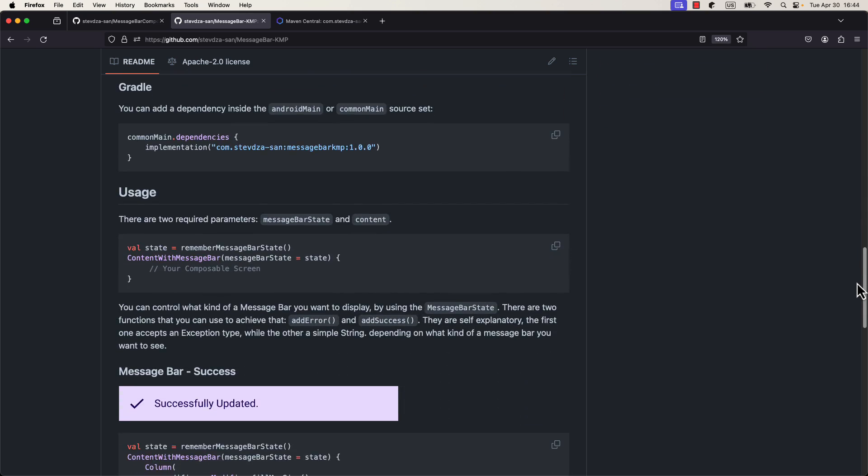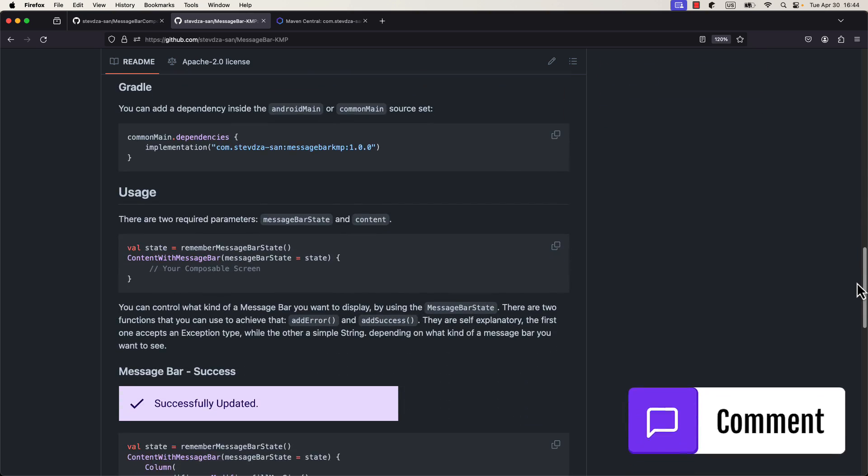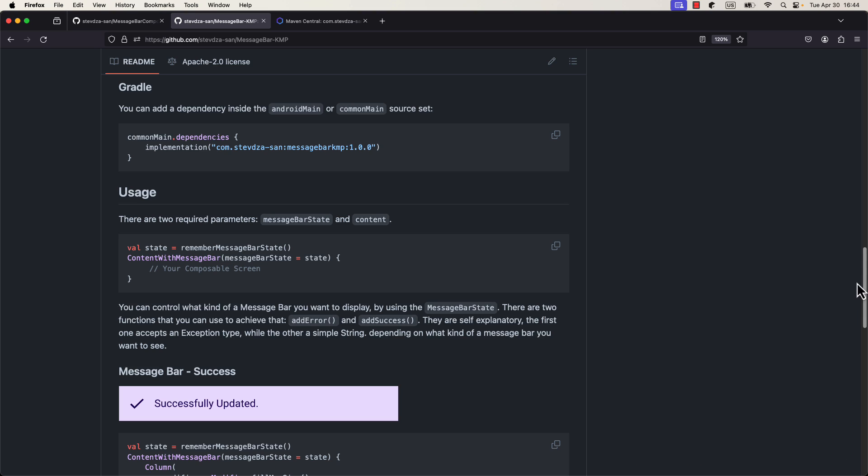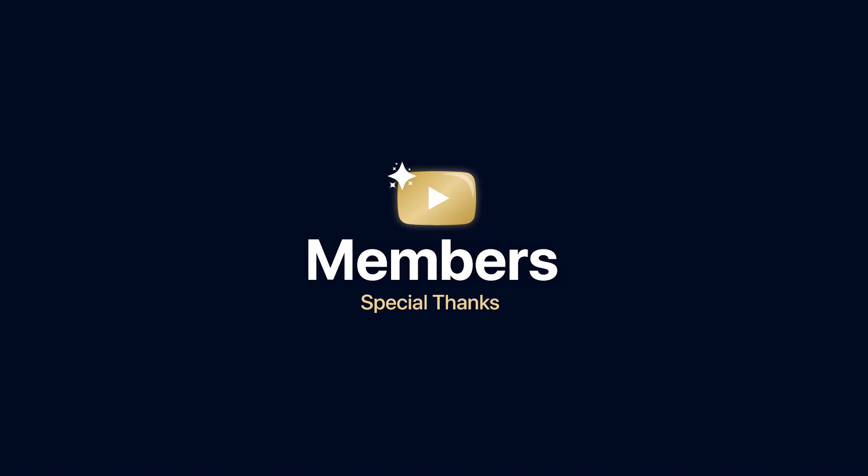If you want to see a full video tutorial about publishing a KMP library that targets both Android and iOS on Maven Central, then comment down below and let me know. Other than that, don't forget to like this video, but only if you find it helpful. Thank you for watching.